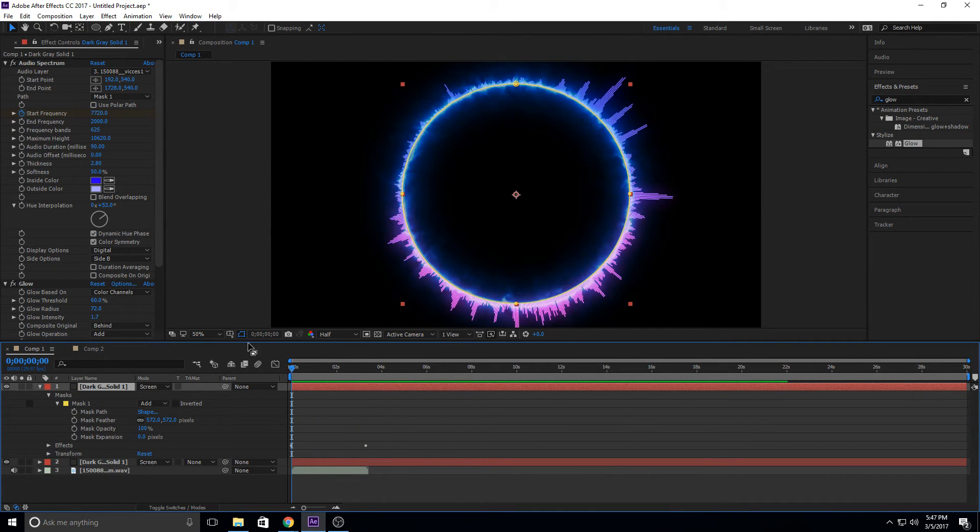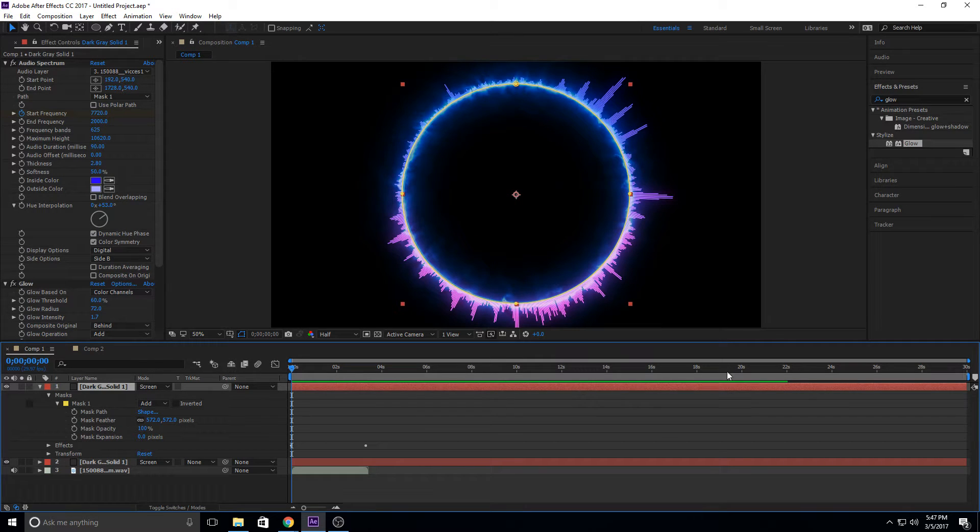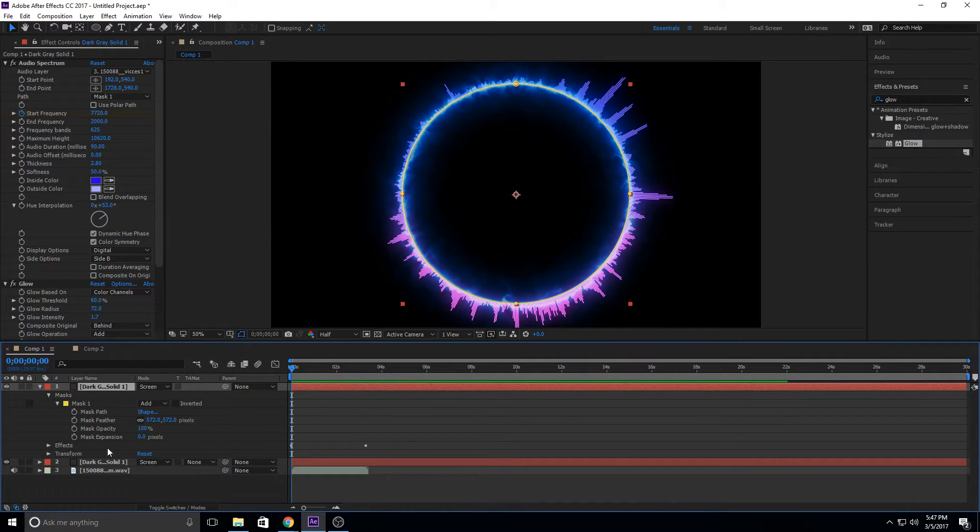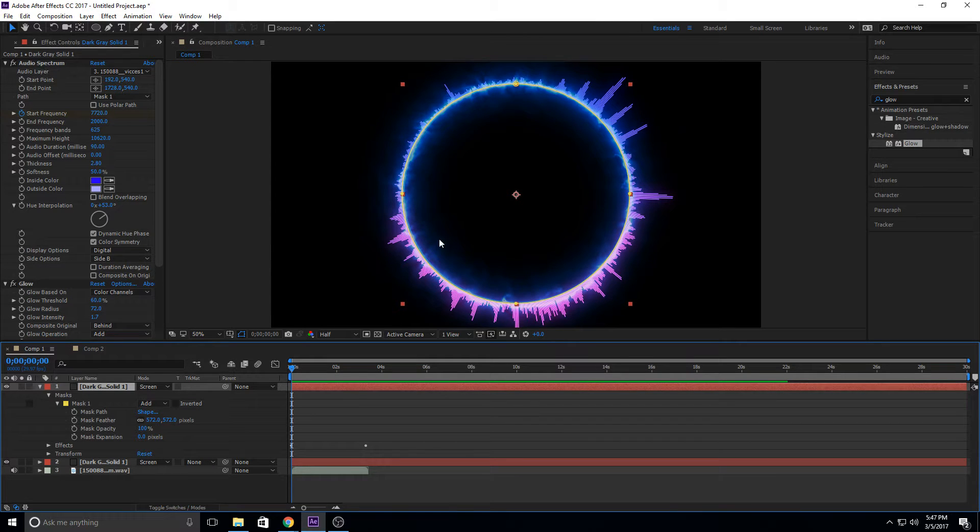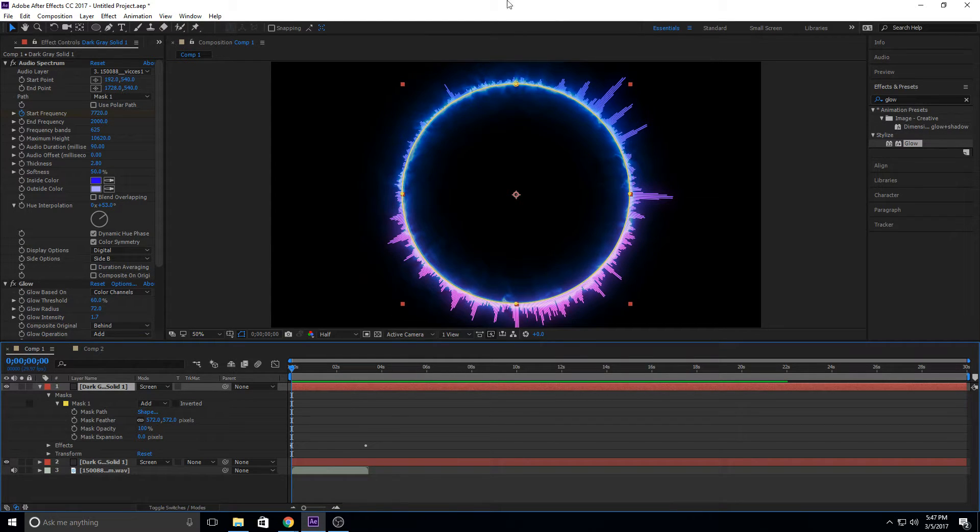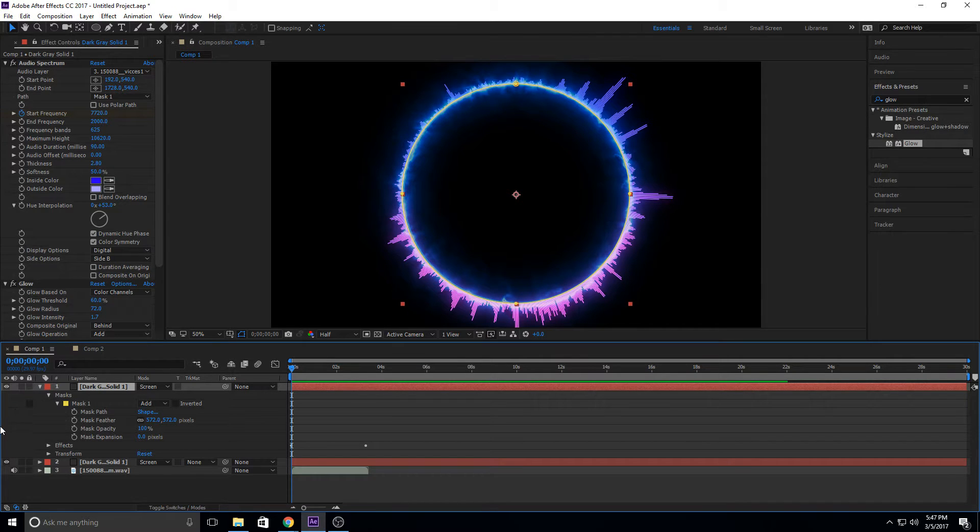And what's really neat about this effect is that it uses some really cool tools of After Effects. It uses audio spectrum, which takes the audio waves down here, and it makes them into an image. It makes them into this stuff around here,